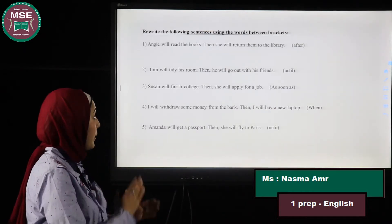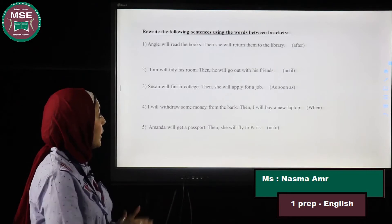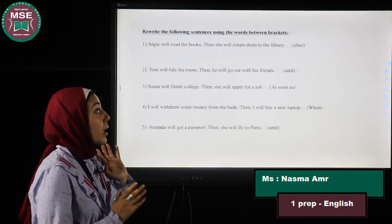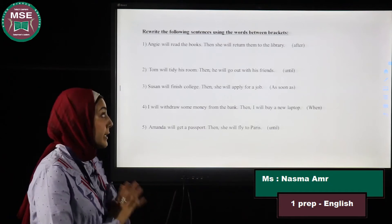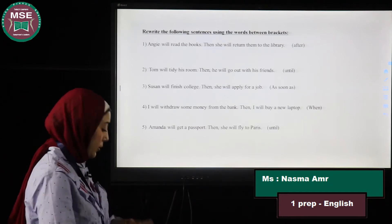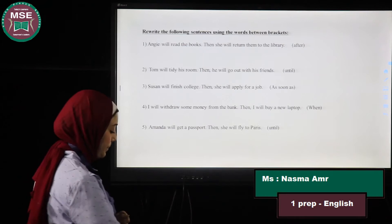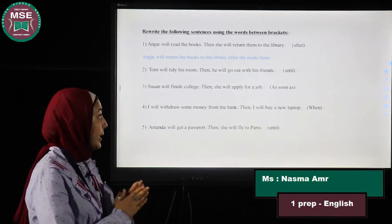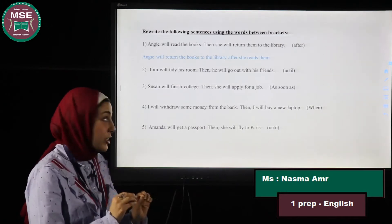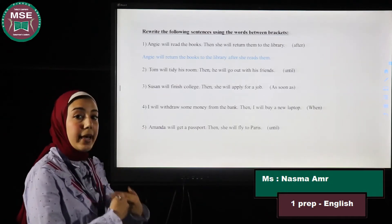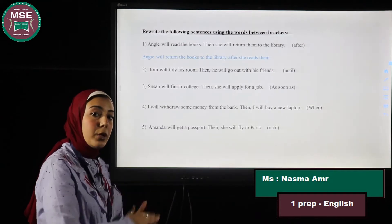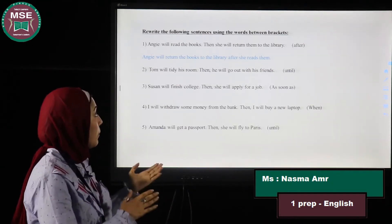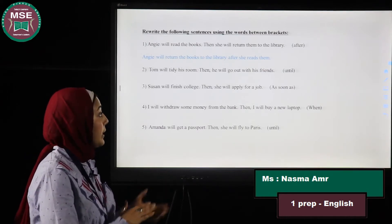The first sentence: Angela will read the books, then she will return them to the library. Rewrite using the word 'after.' The answer is: Angela will return the books to the library after she reads them. The first action is that she will read the books first, and then she will return them to the library.